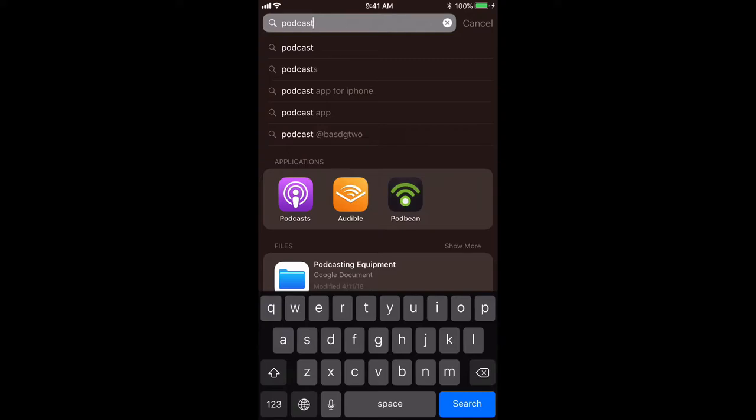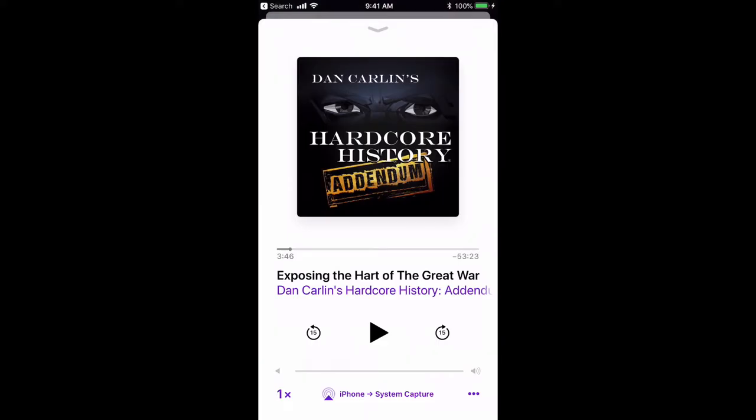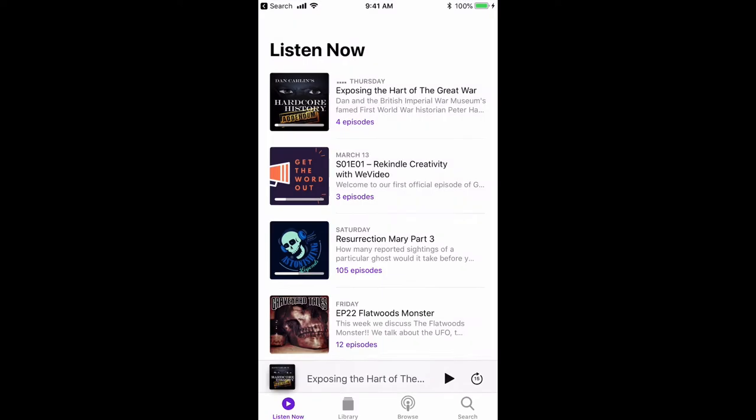So you can just touch the podcast and there I was listening to a podcast, so it kind of shows the last episode that I was listening to.